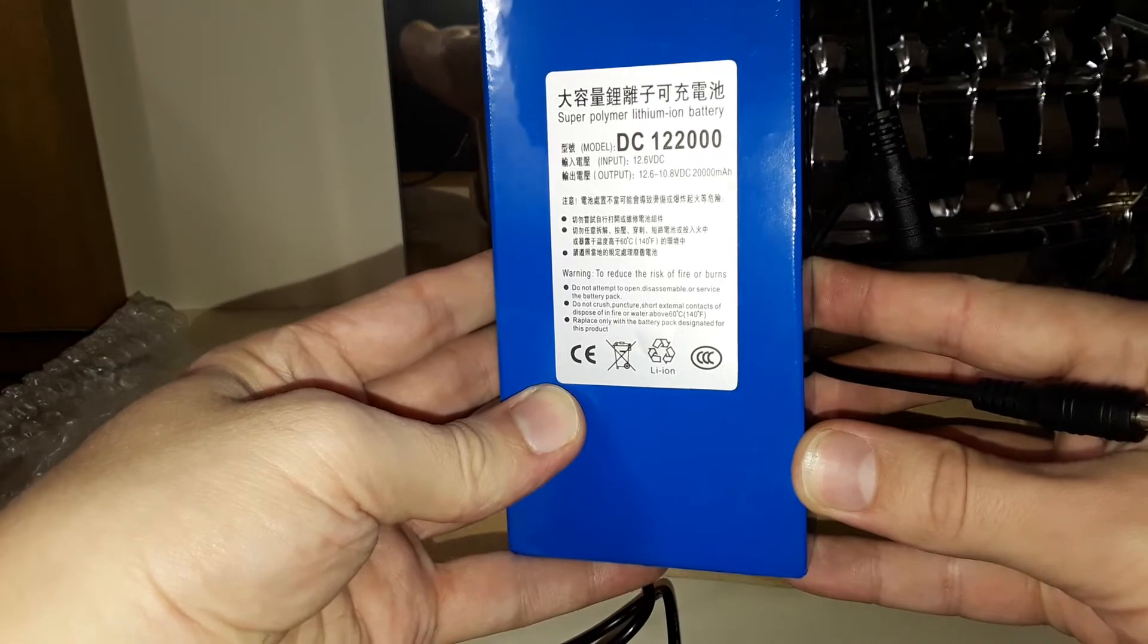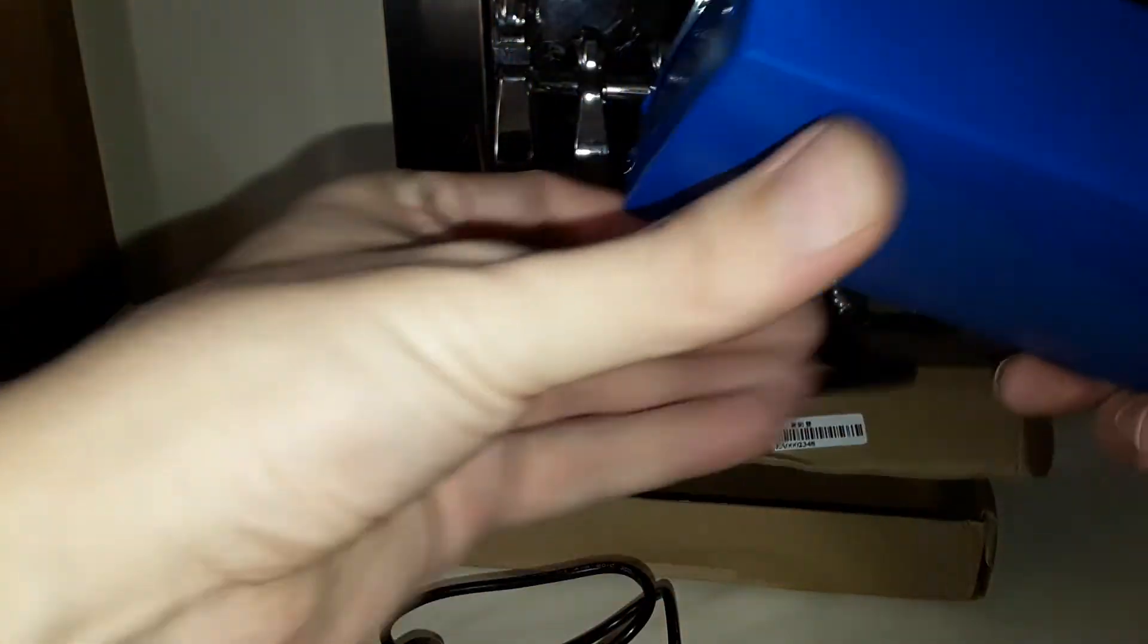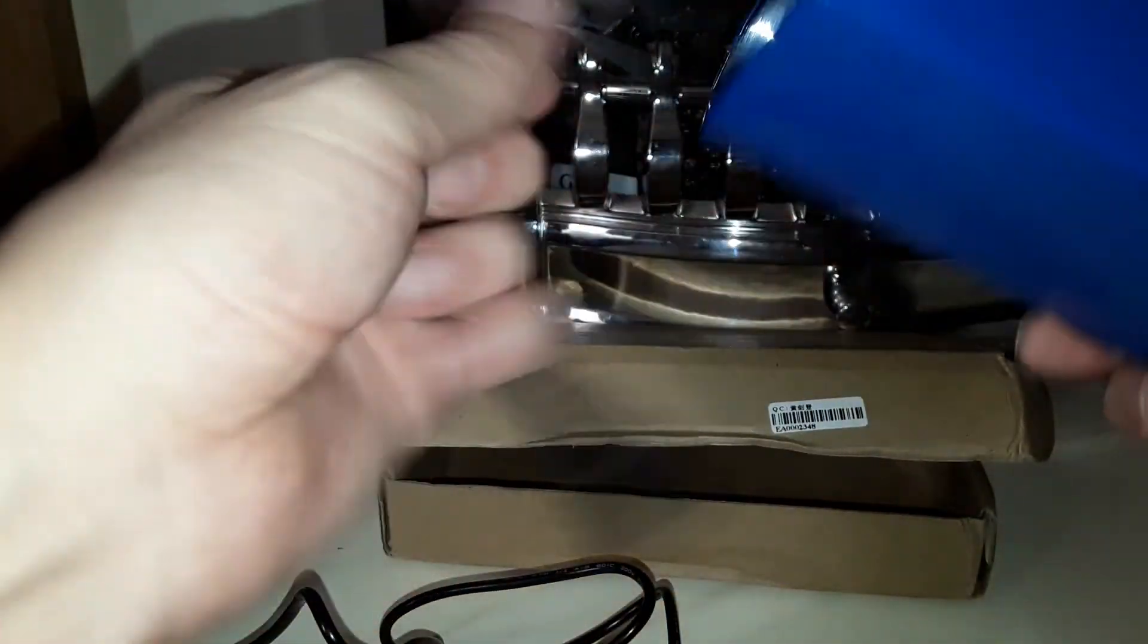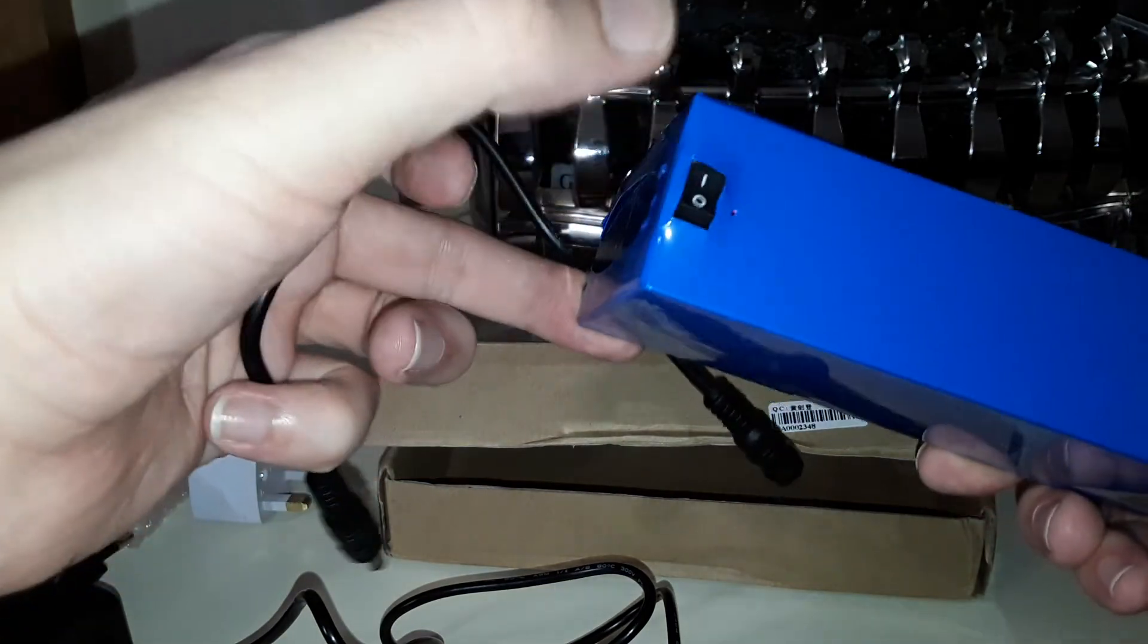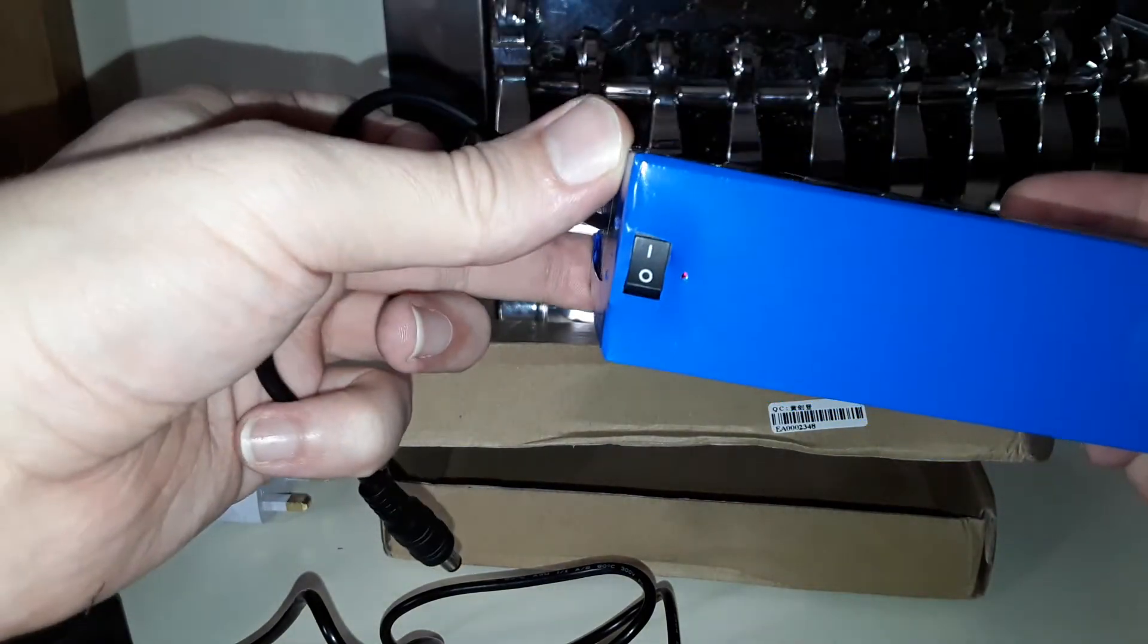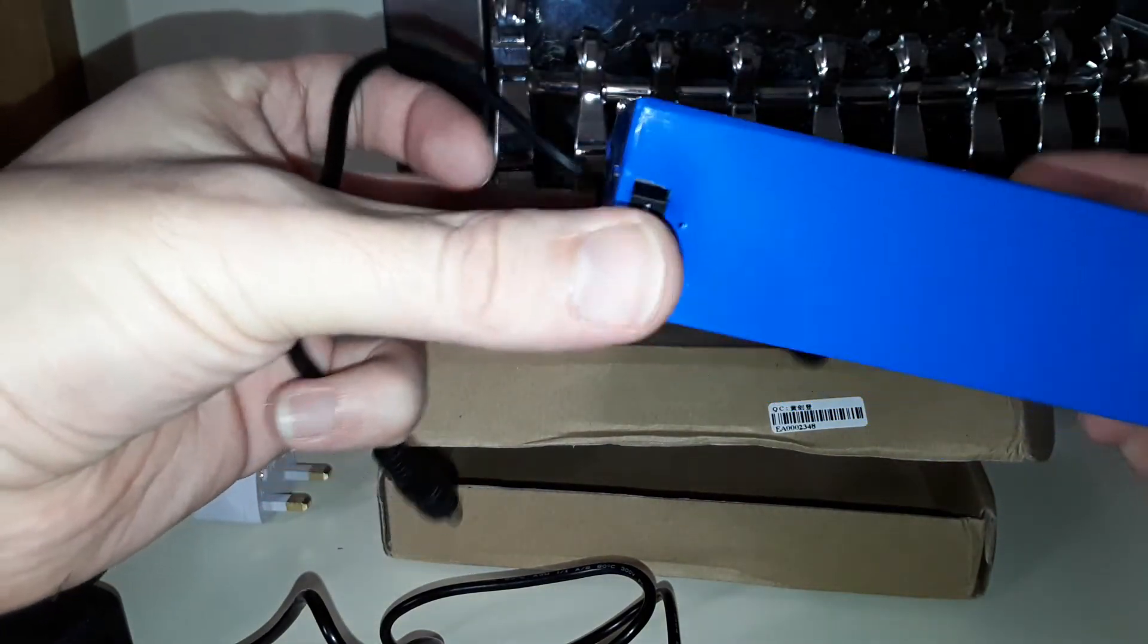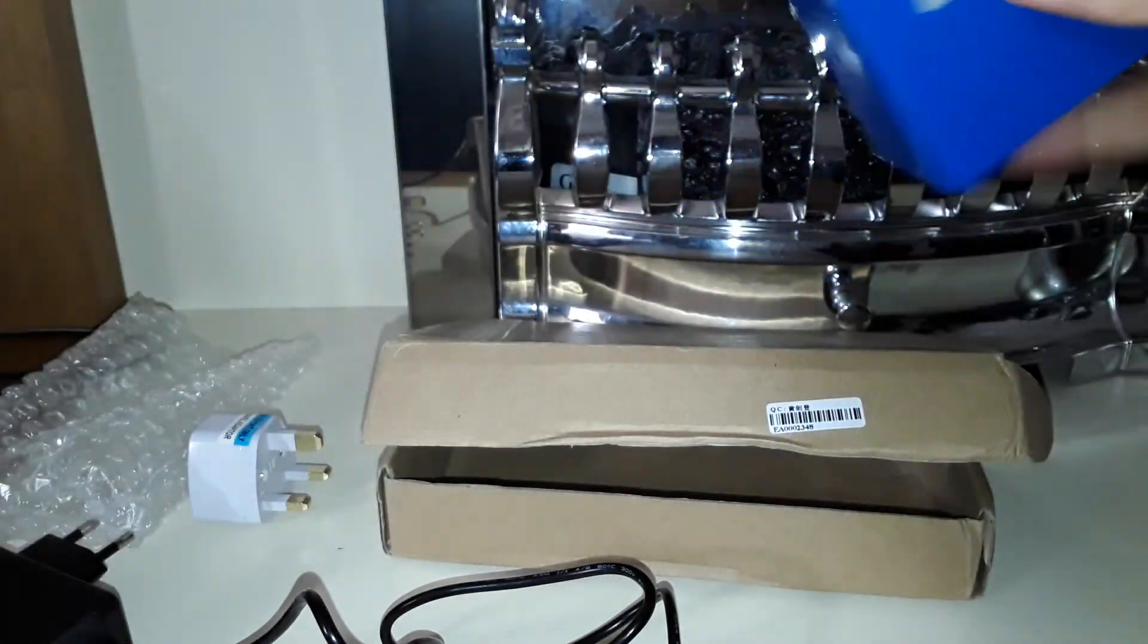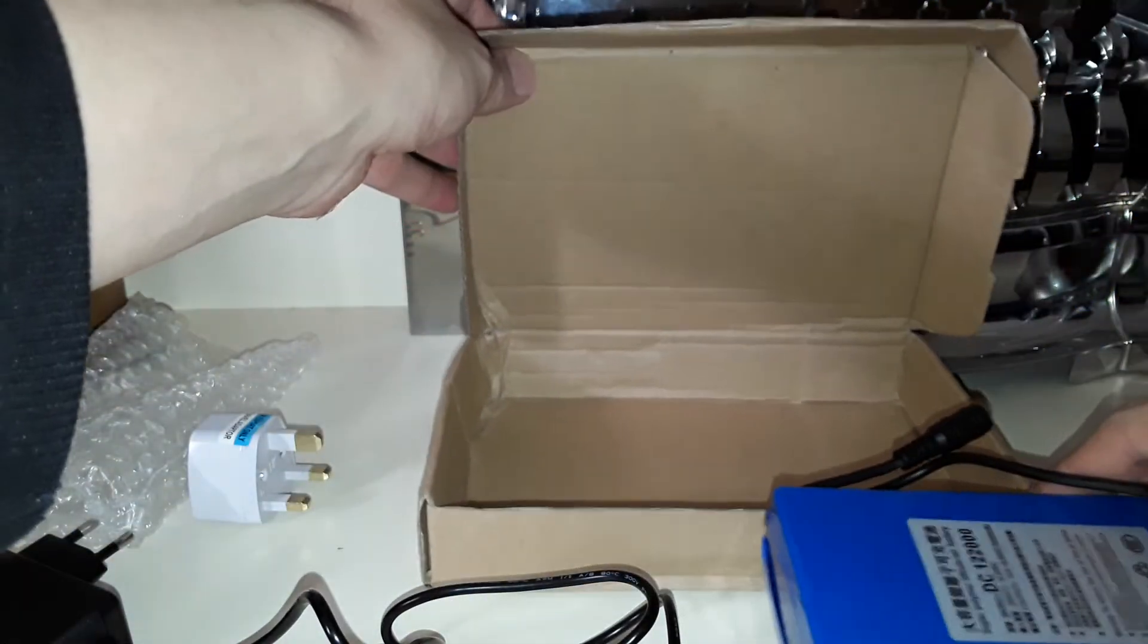20,000 milliamps and 20 amp power. You can see that switch, there's red. Yeah, there we go. There's the unboxing of that.